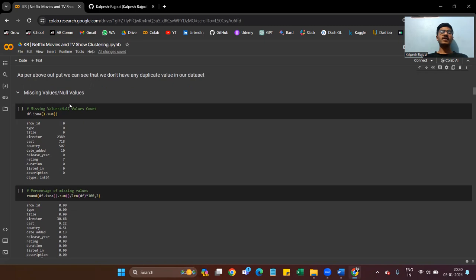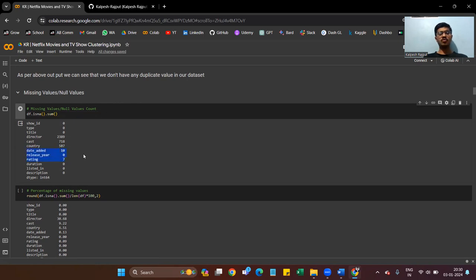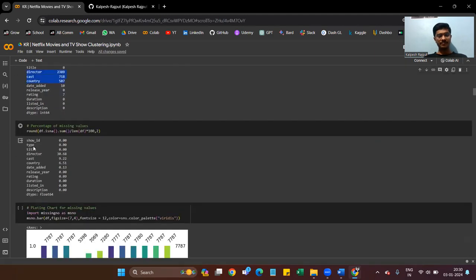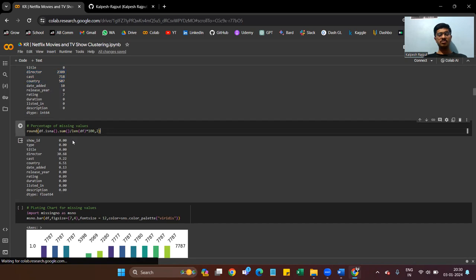Then we deal with null values. Null values are present in the director, cast, country, date added, and rating columns. The date added, release year, and rating columns have fewer missing values, so we can drop those rows. The director, cast, and country columns have the most null values — director has 30%, cast has 9%, and country has 6% — so we replace them with the median of those columns.